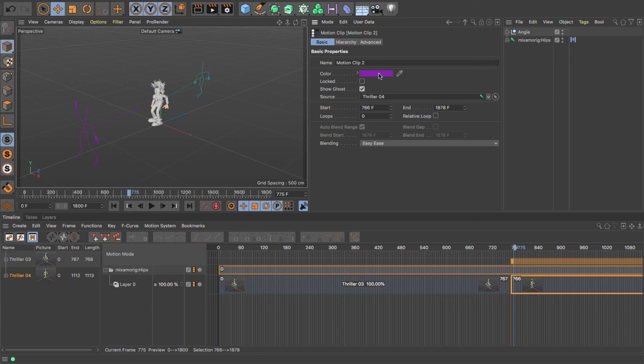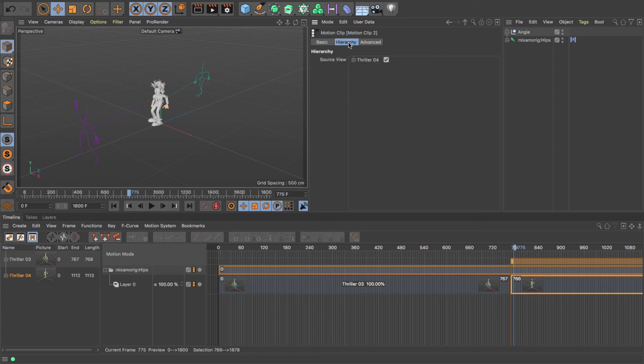And you've also got the Hierarchy tab, which shows what body parts are being animated by that motion clip.